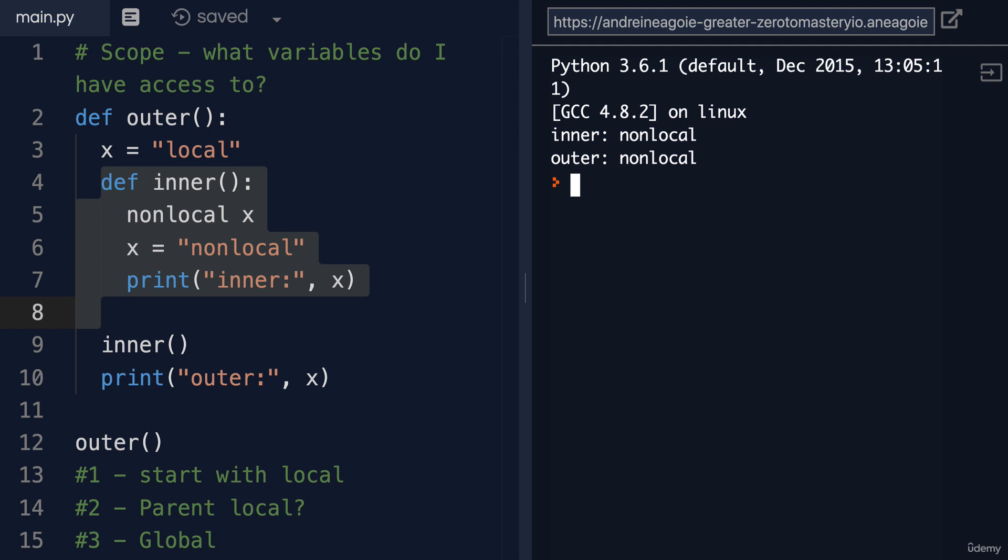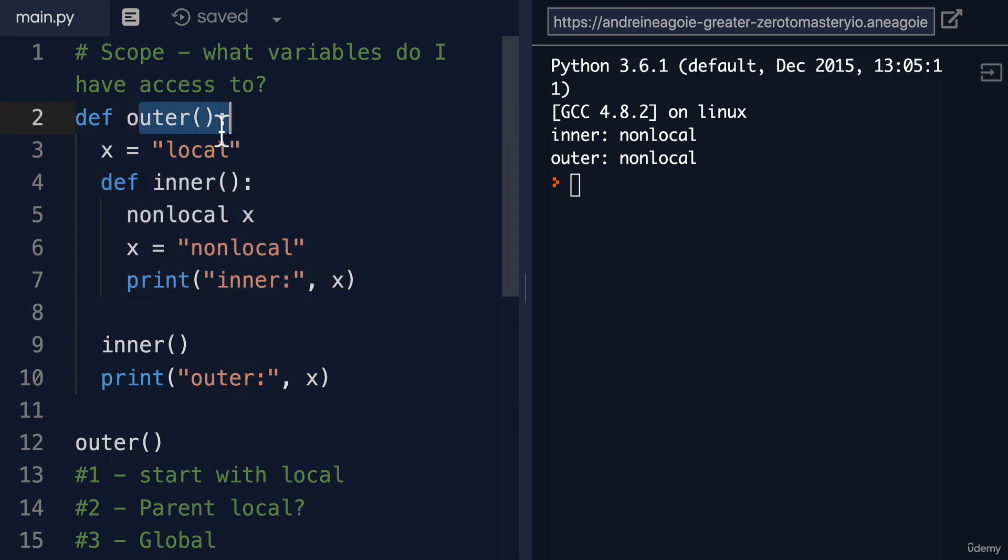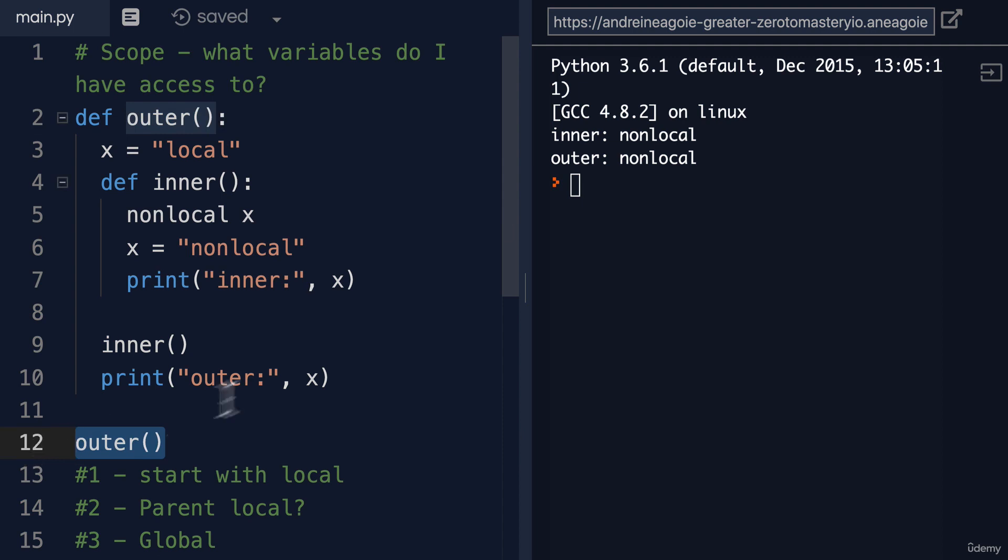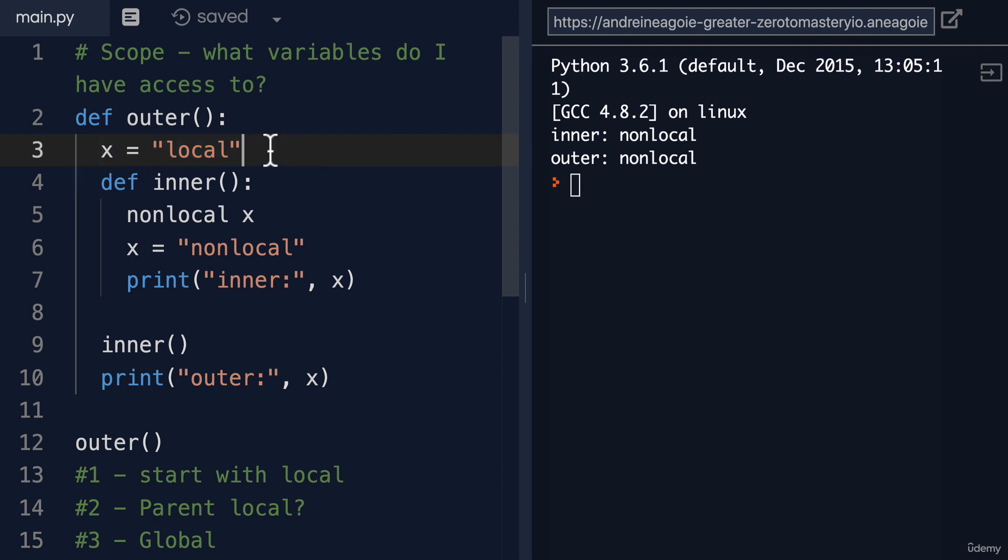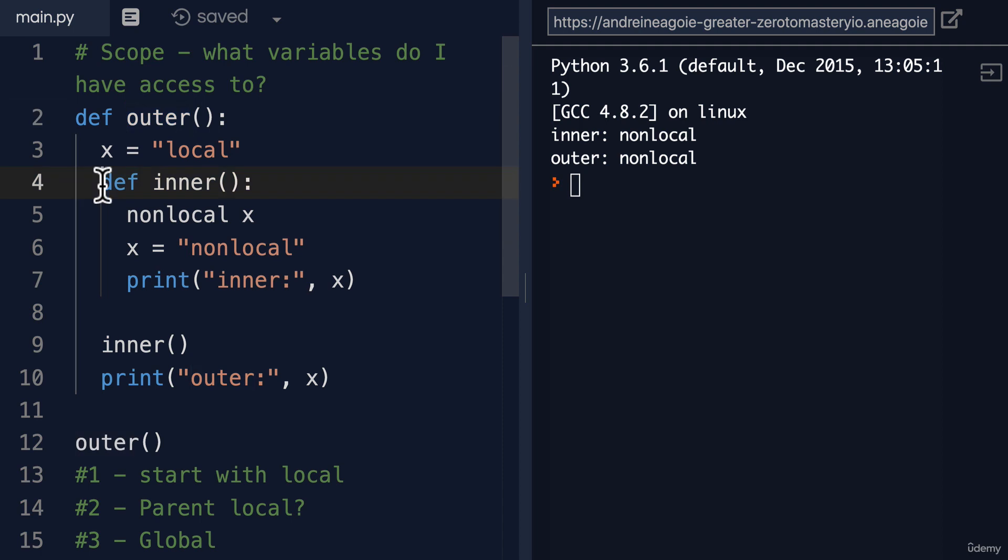So let's talk about this. We have an outer function, and then we call the outer function. So the Python interpreter is going to go and say, all right, we have an X variable that is local to the outer function.